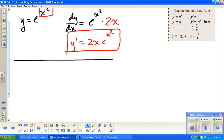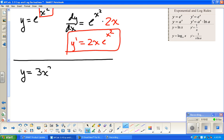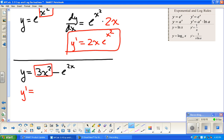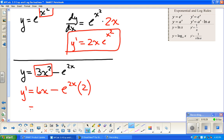Let's do another one. If y equals 3x squared minus e to the 2x, then dy/dx: the derivative of 3x squared is 6x by the power rule. For the exponential term, the derivative of e to a power is e to that power times the derivative of the inside, and the derivative of 2x is just 2. So the answer is 6x minus 2e to the 2x.